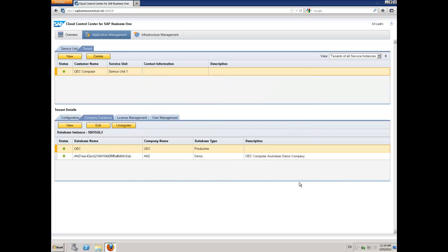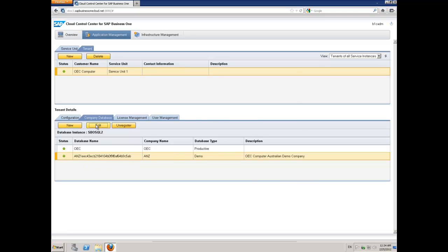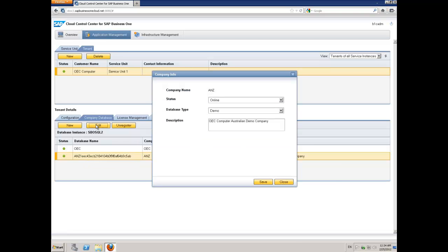Quick, easy, very simple. You'll see that I now have two companies available. I have my OEC company, and I have my ANZ company. You can see it's online. It's a demo company. And that's pretty much all there is to it.